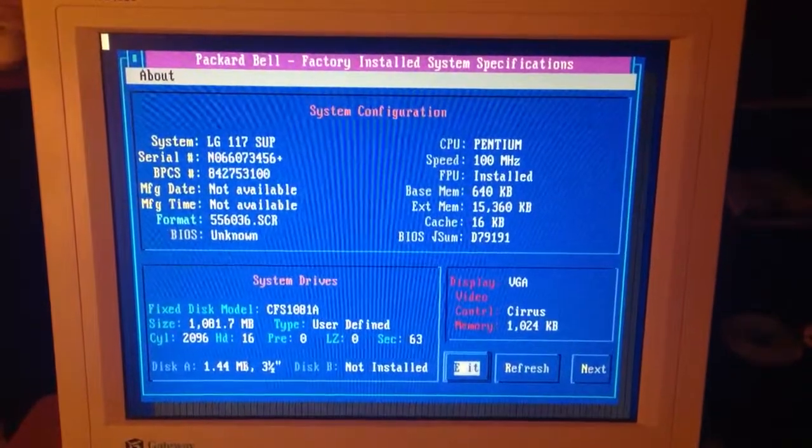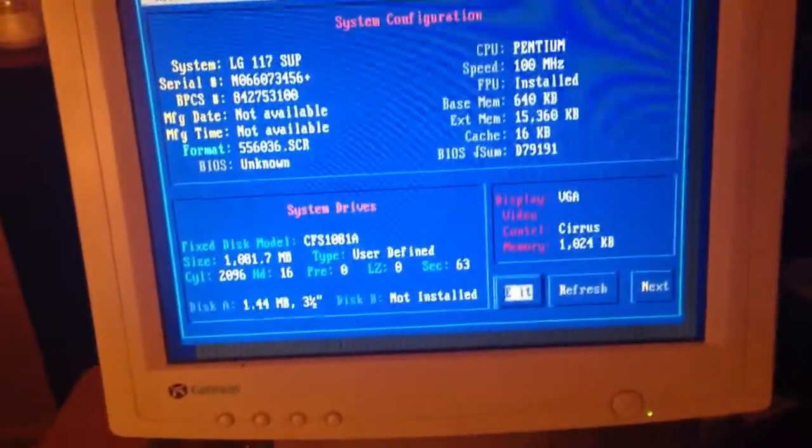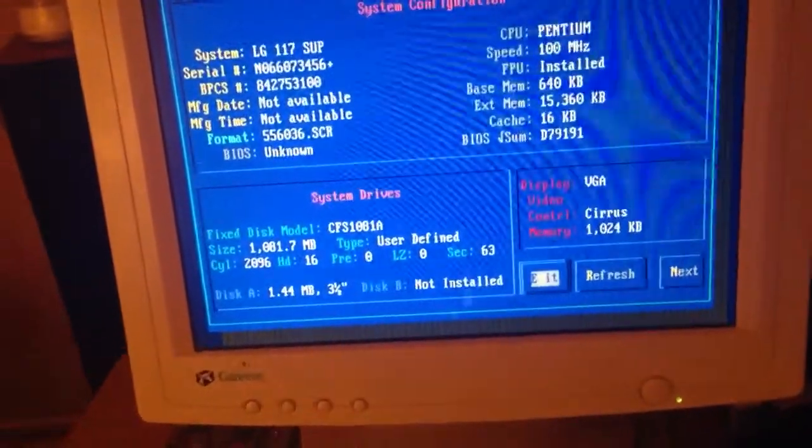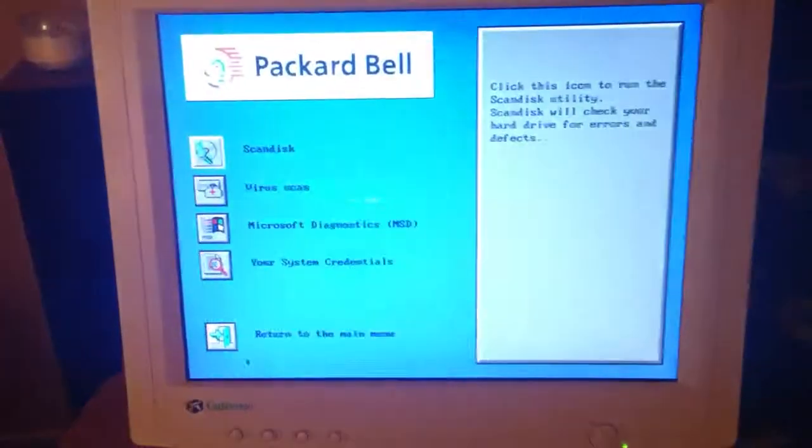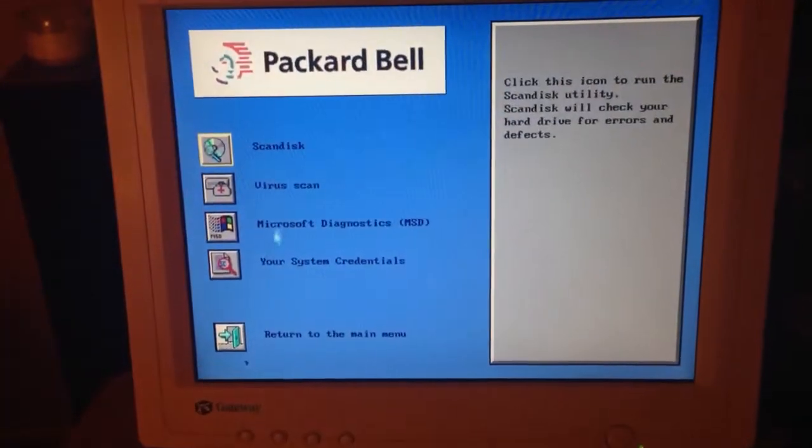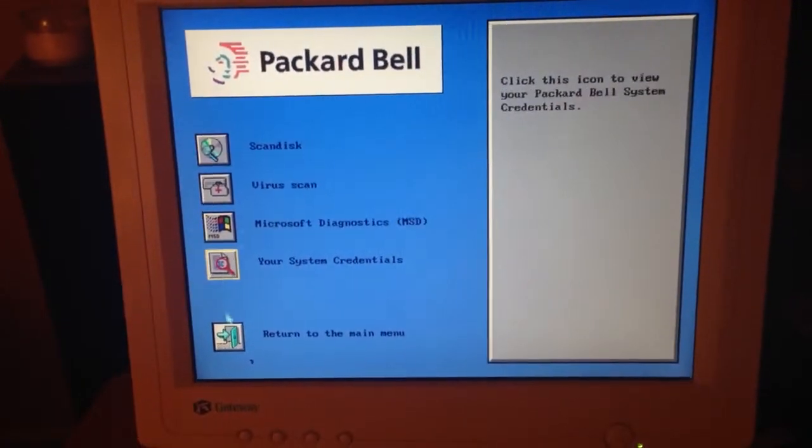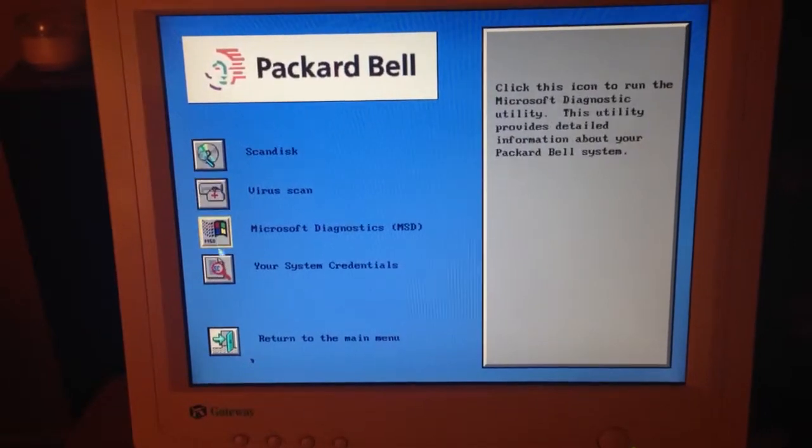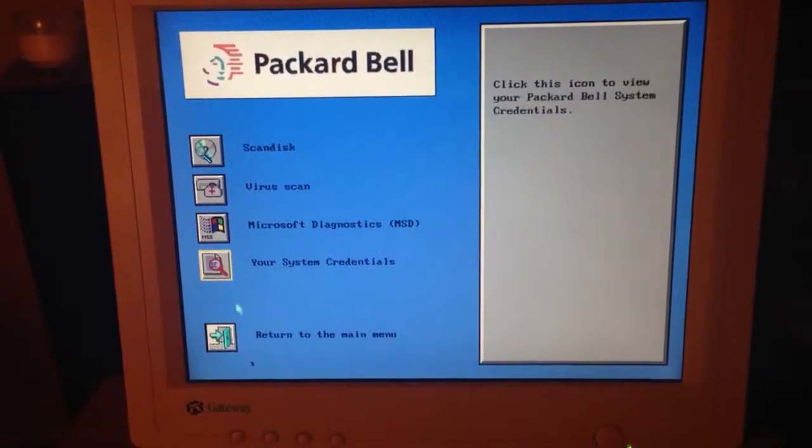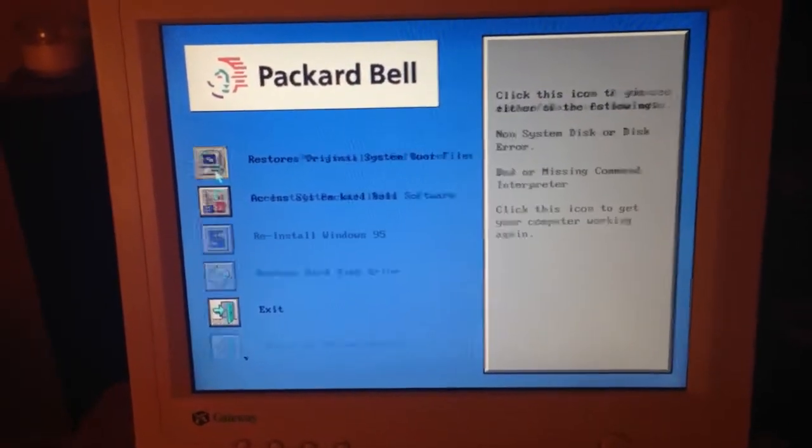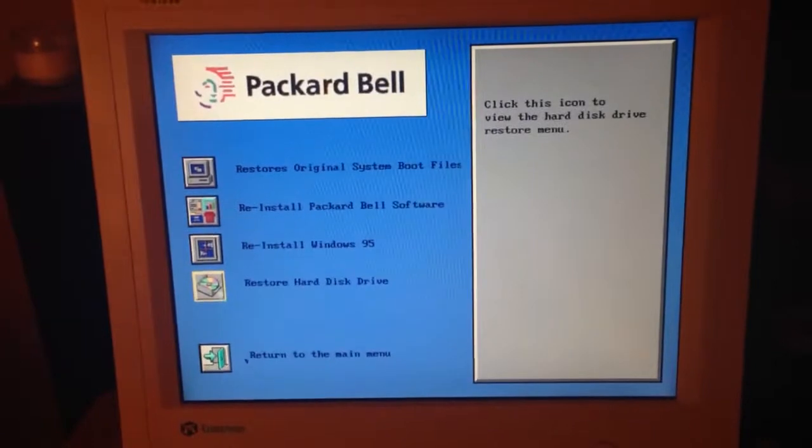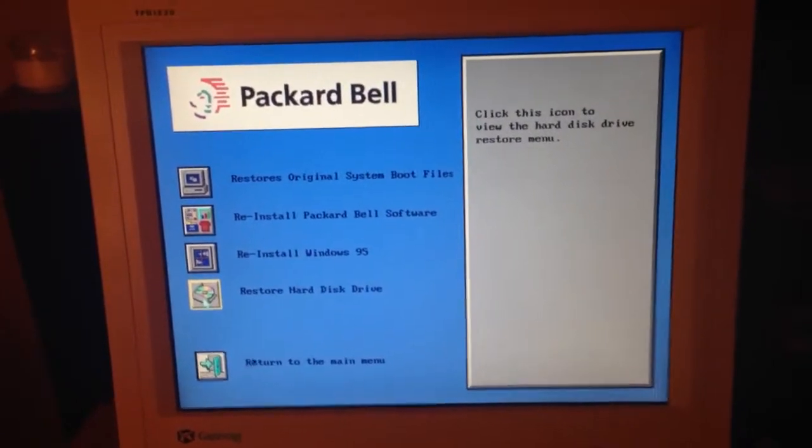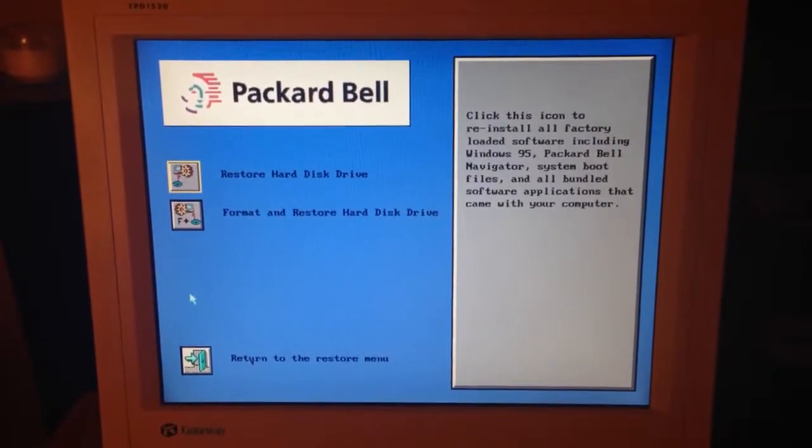It knows all my information, yet when I go back to the main menu, I want to restore pre-installed software. I want to restore the hard disk drive.